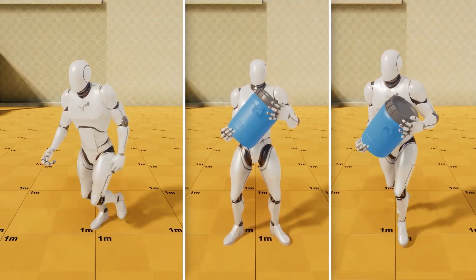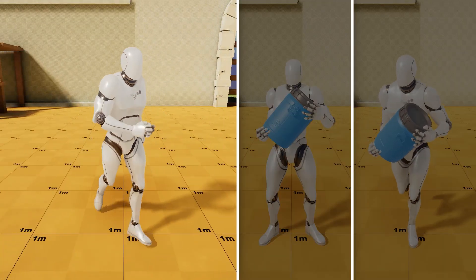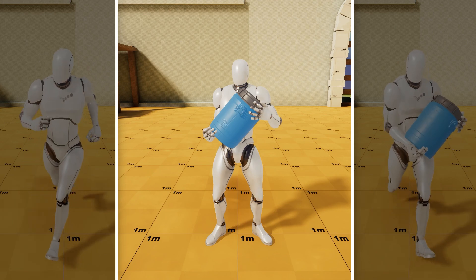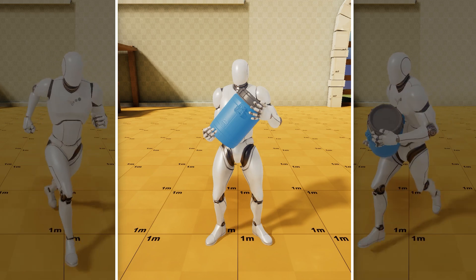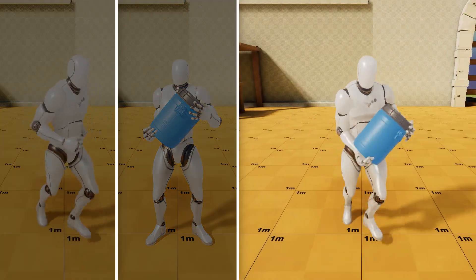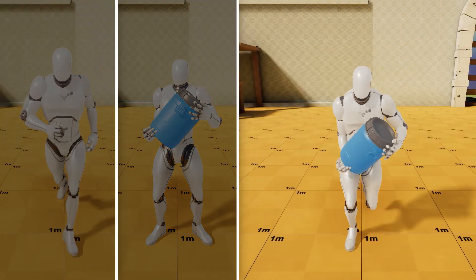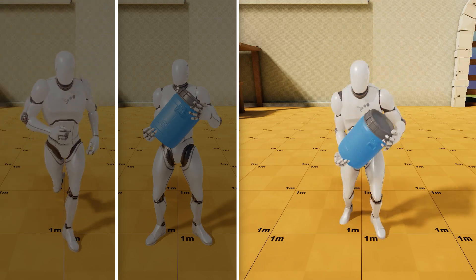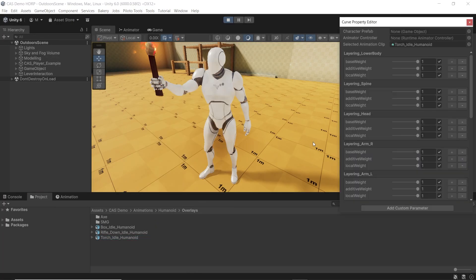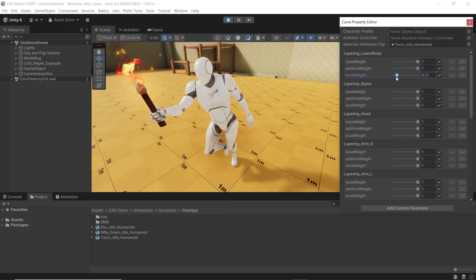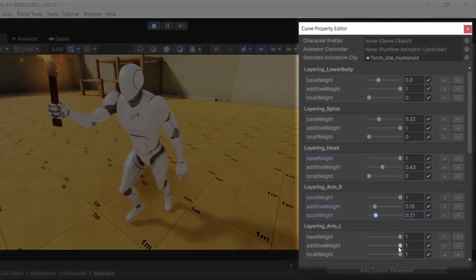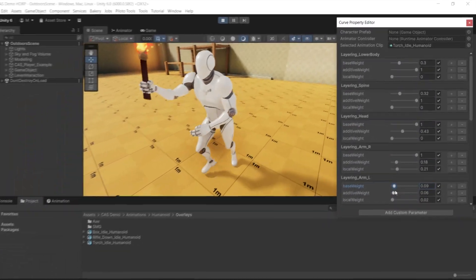Here's how it works. CAS takes your animator controller, adds an overlay pose — say holding a barrel — and blends them into the final result. No extra animations needed. This saves you a ton of time. And if you want to control the blend, just open the animation and adjust the sliders. It's that simple.